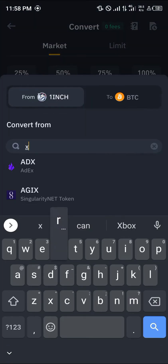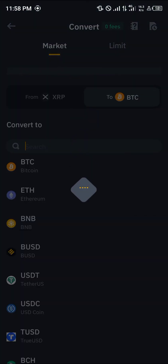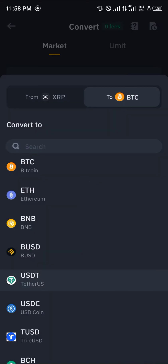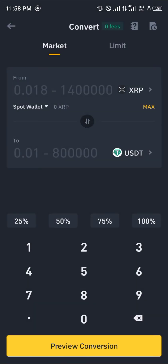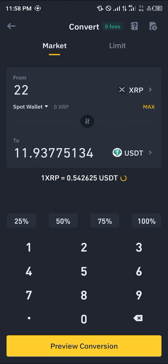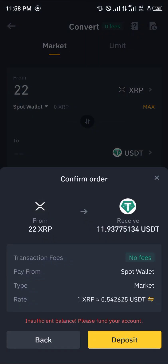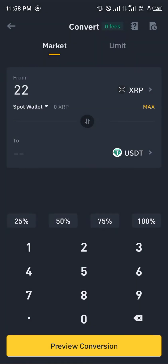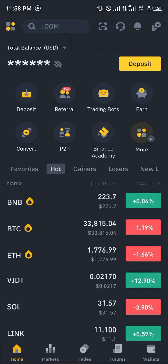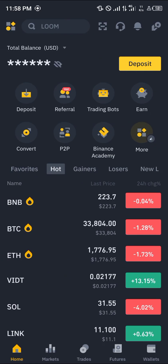You're taken to the convert option. Select the input — search for XRP, click on Ripple, and select USDT as the output. Enter the amount of XRP you wish to convert to USDT, click preview conversion, and then click convert. This will convert your available XRP into USDT.